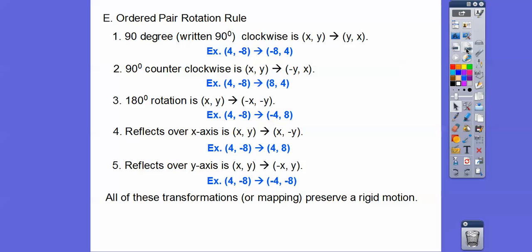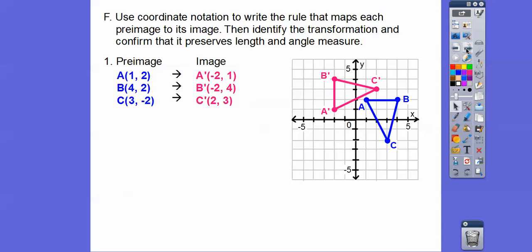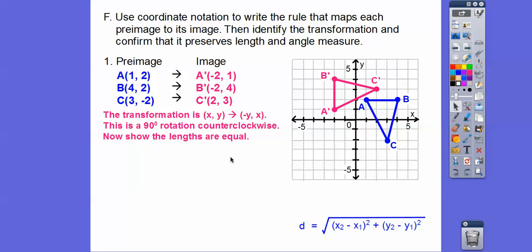All these transformations preserve rigid motion. Use coordinate notation to write the rule mapping each pre-image to its image, identify the transformation, and confirm it preserves length and angle measure. Looking at the coordinates: (1, 2) maps to (−2, 1), (4, 2) maps to (−2, 4), and (−2, 3) maps to (2, 3) — we're flipping X and Y and negating the new X. This is a 90-degree counterclockwise rotation.